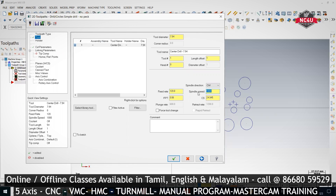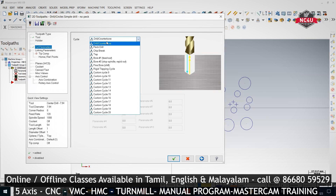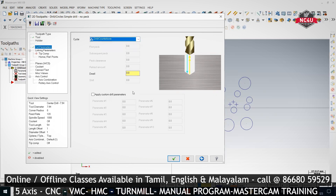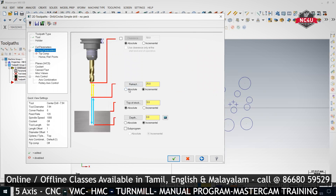In Cut Parameters, the first option is Drill — this is the G81 cycle. For G81 nothing extra is required. Go to Link Parameters, keep Absolute. The R value in the cycle program — if you give 3, the cycle will generate R3. If G98 is pressed, for every retraction it will retract up to the specified Z value (e.g., Z100). If you unlock it, it becomes G99, so each hole retraction will go back to R3 and then move to the next hole.